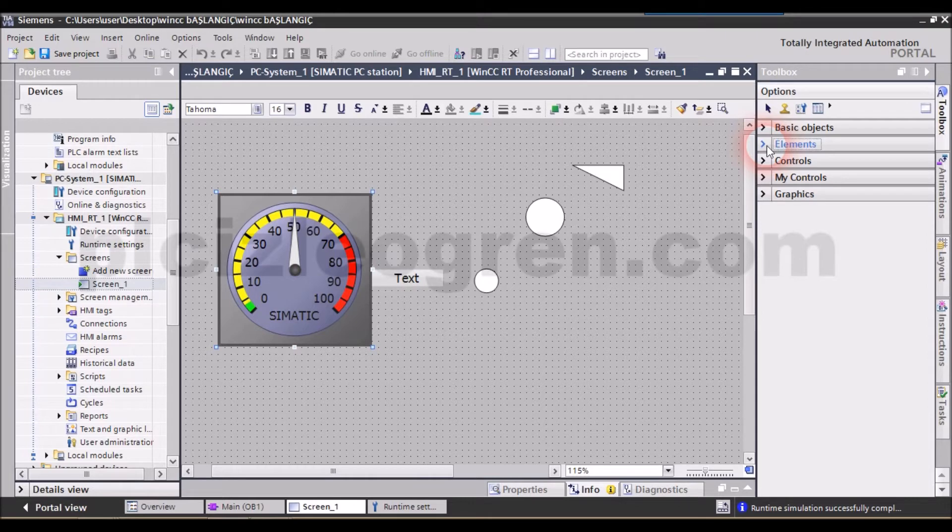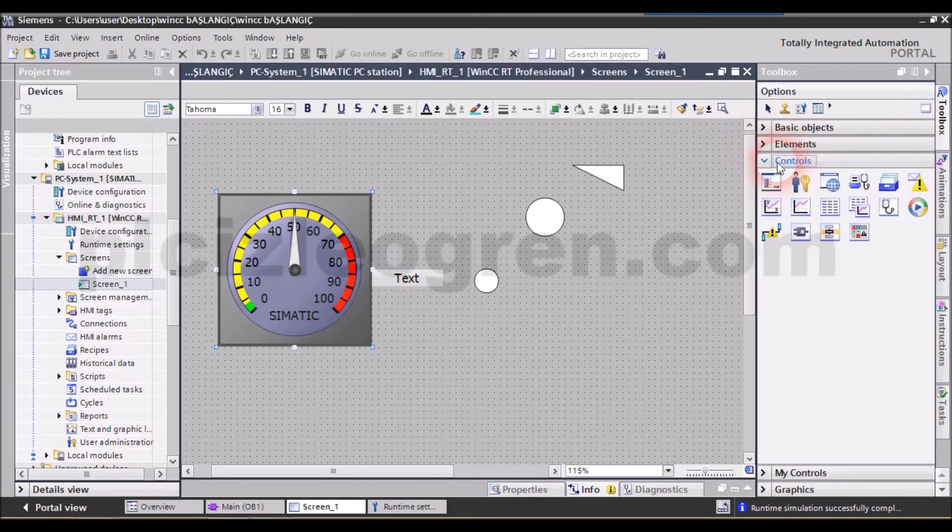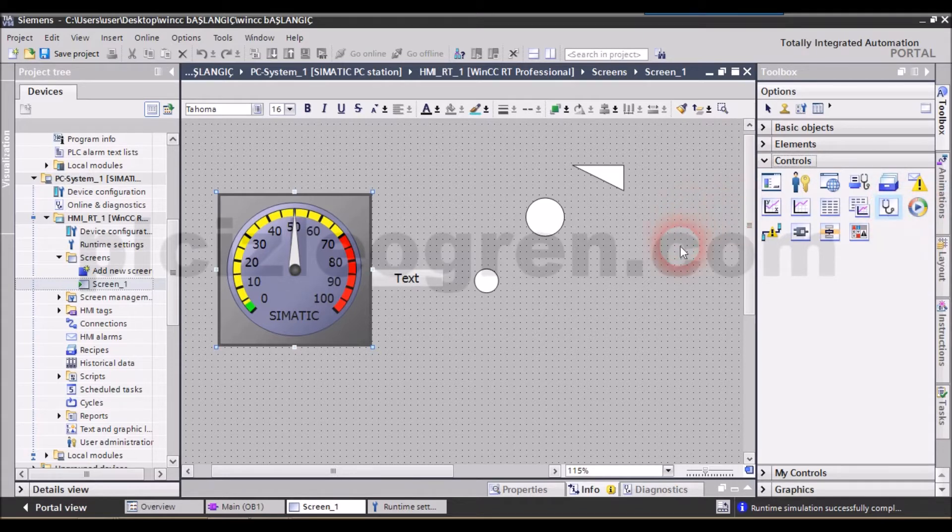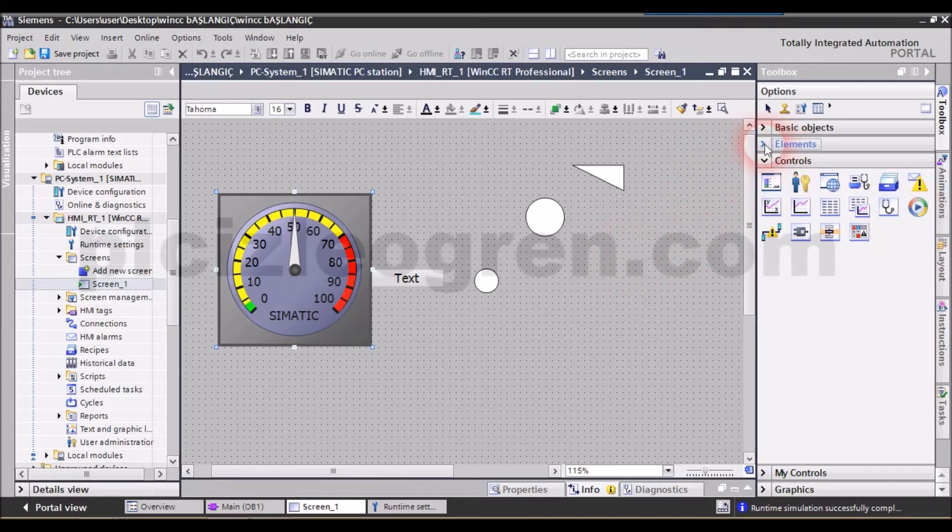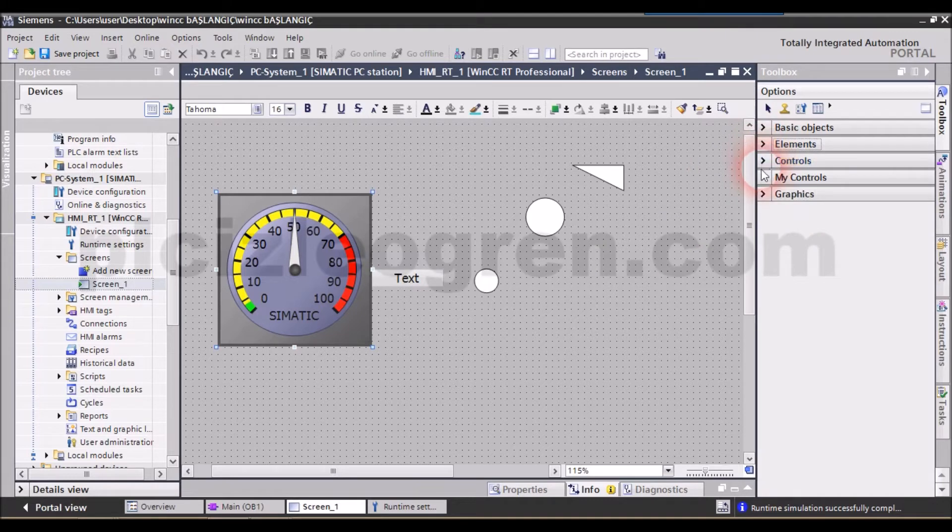So, apart from that, we have the controls section. In this control section, there is the graphic weaver, video player and recipe function and various functions. We will try to explain these elements and control sections to you in detail.